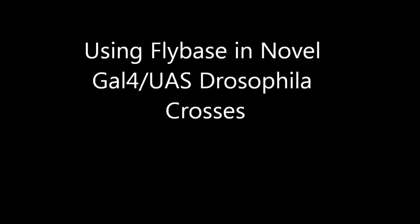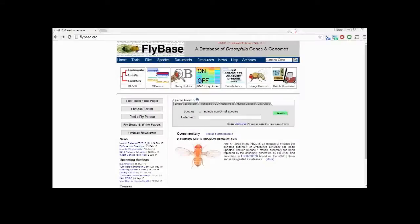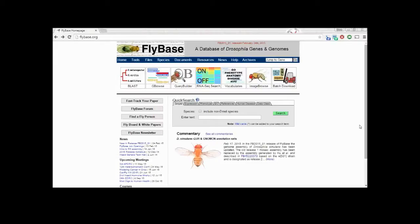When creating novel Gal4 UAS crosses, the FlyBase database can be a valuable resource to help you determine what to expect. I will help you find several pieces of data to let you characterize the genes that your driver and promoter are associated with.